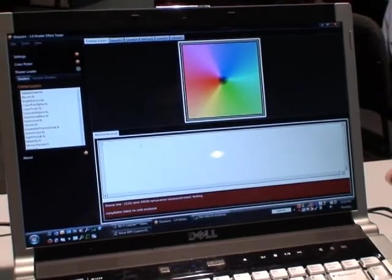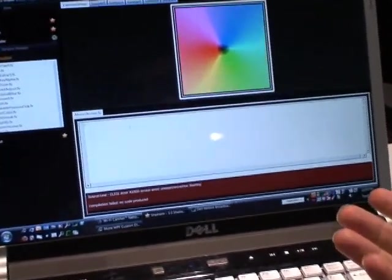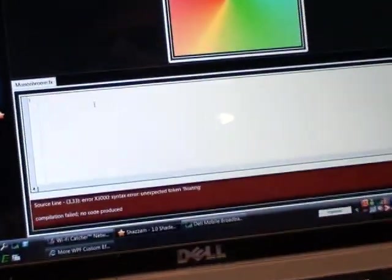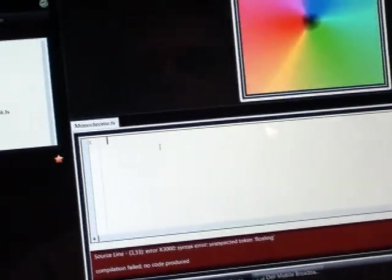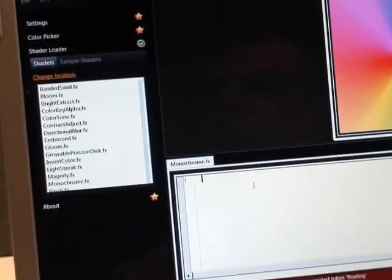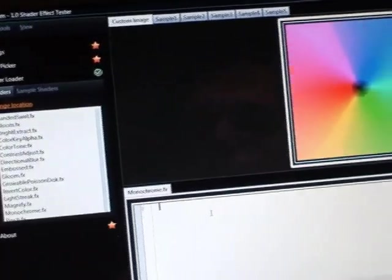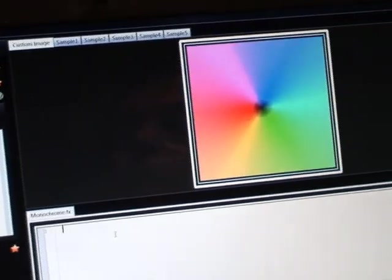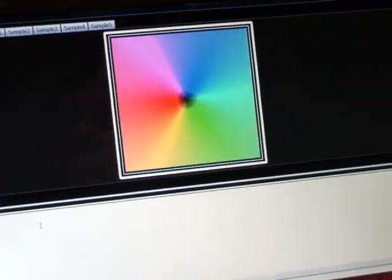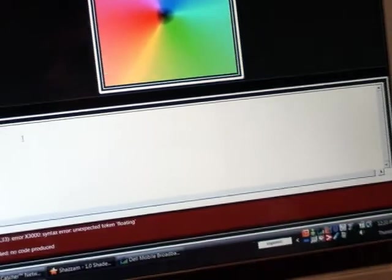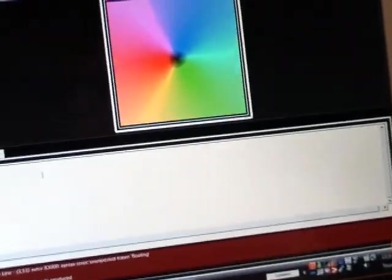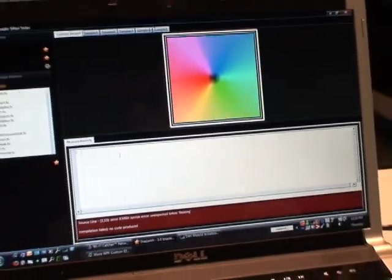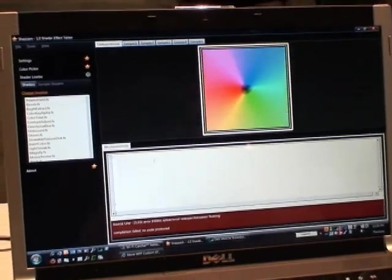The problem you have is that it's very complex to create a shader and use it in WPF. First you have to write some C code, you have to compile that with the DirectX compiler, and you have to take that code and create a WPF class. And then finally once you create the WPF class, then you have to add that to your application.